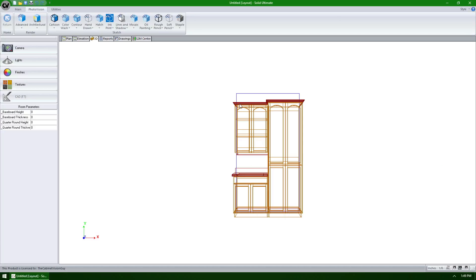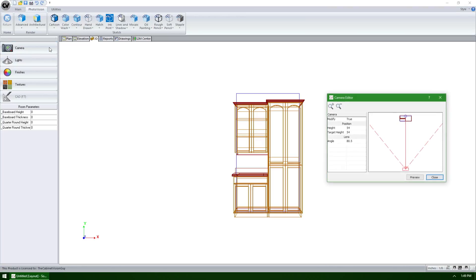Starting with Cabinet Vision Solid version 10, we have the ability to control the camera in the 3D view more precisely. As we can see, I'm in the 3D view of a room. At this point, I can click on the new camera button in the sidebar to bring up the camera editor.